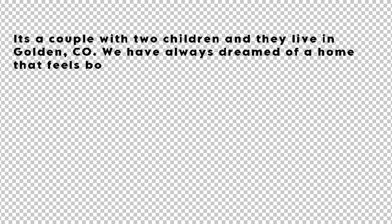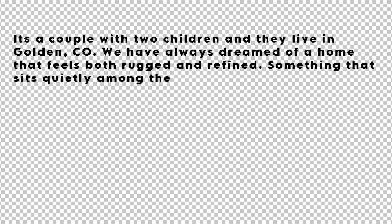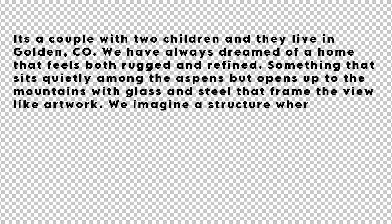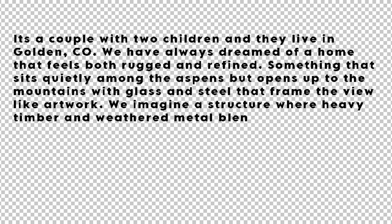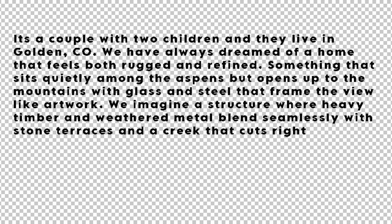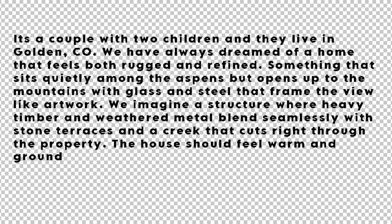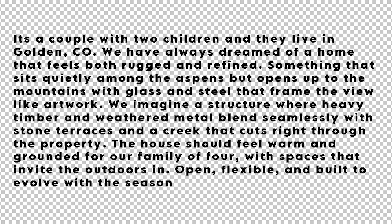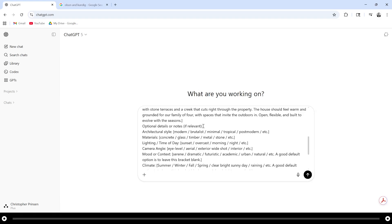It's a couple with two children and they live in Golden, Colorado. We've always dreamed of a home that feels both rugged and refined. Something that sits quietly among the aspens but opens up to the mountains with glass and weathered steel that frame the view like an artwork. We imagine a structure where heavy timber and weathered metal blend seamlessly with stone terraces and a creek that cuts right through the property. The house should feel warm and grounded for a family of four with spaces that invite the outdoors in. Open, flexible, and built to evolve with the seasons.